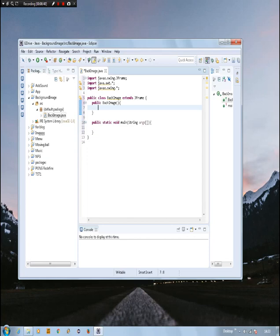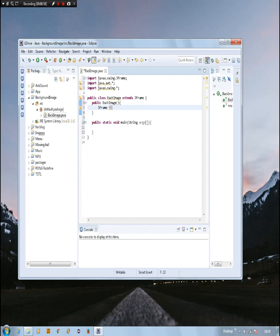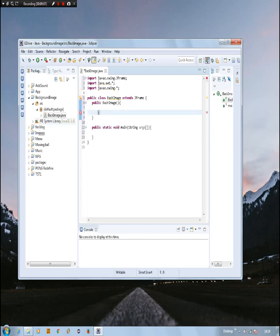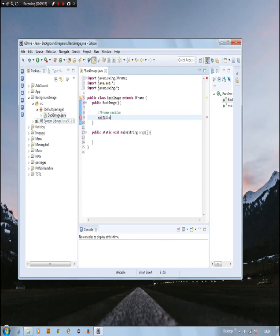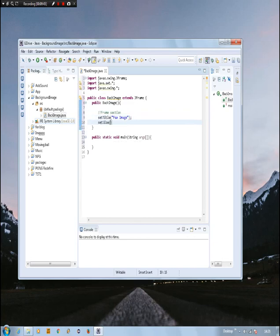Before we add any background image, first we need to create and output a frame from the program and display it to the computer. Inside the public BackImage constructor, you could do 'JFrame frame = new JFrame', but for the sake of simplicity, because we already extend JFrame, we can create the JFrame straight forward using 'this'. We use setTitle — 'fox image' — and then a semicolon. After that we need to setSize — let's set it to about 500 pixels.